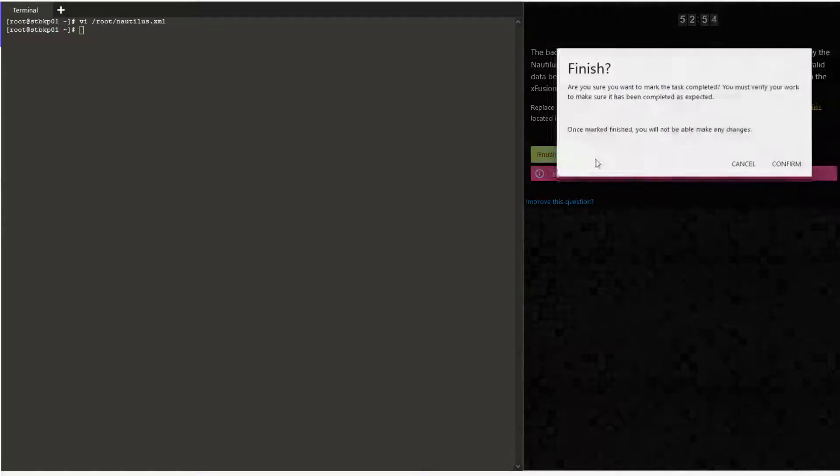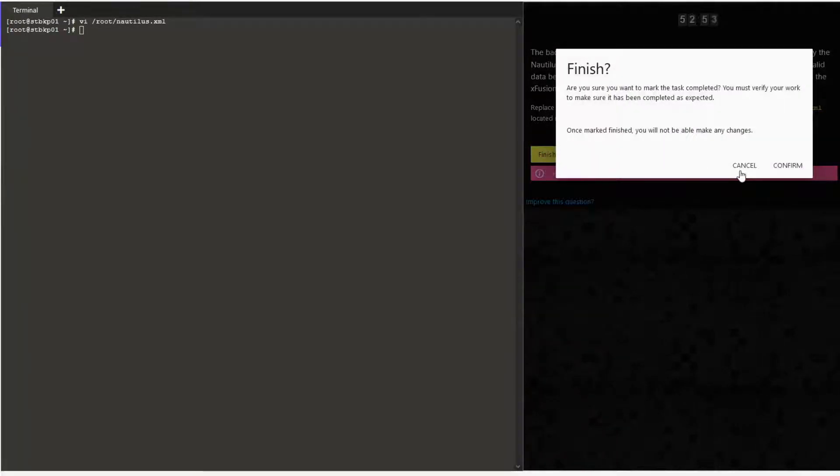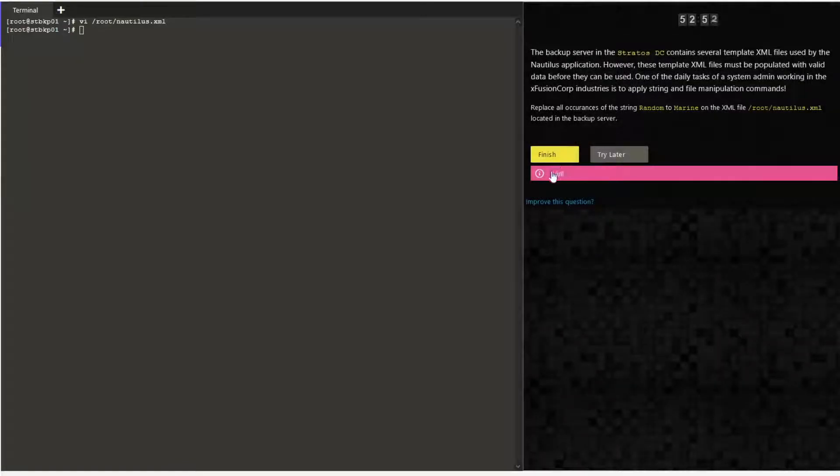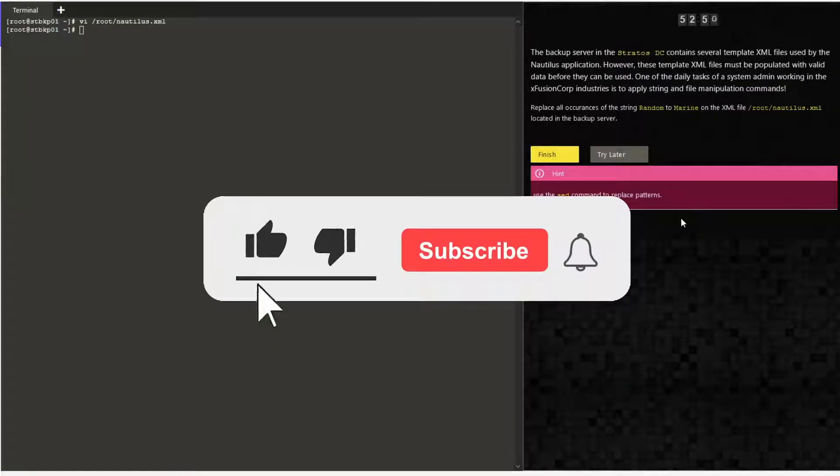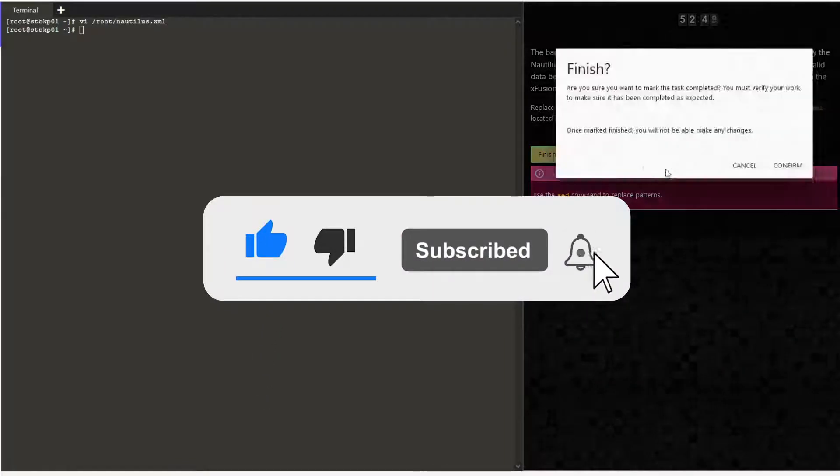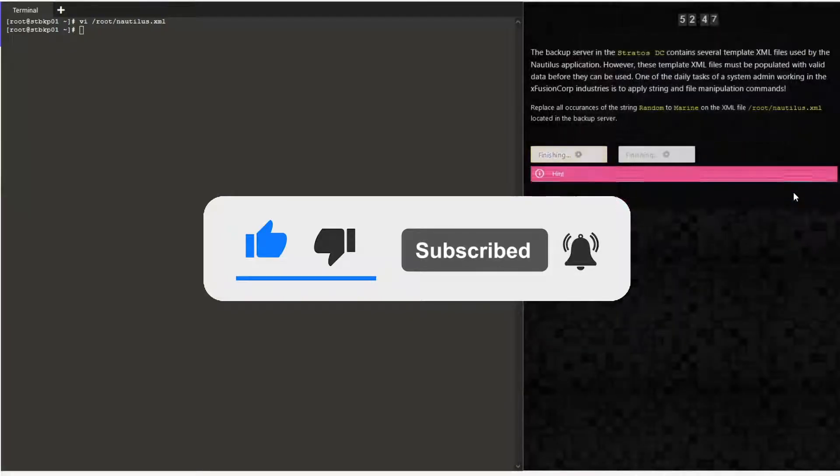Click on finish and confirm. Thanks for joining me today. If you like the video, please like, subscribe, and hit on the bell icon.